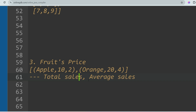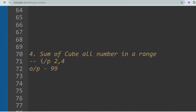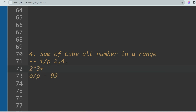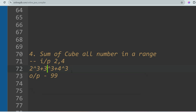The next question is Sum of Cubes of All Numbers in a Range. You are given a range, say 2 to 4, and the output is 99 — because 2³ + 3³ + 4³ = 8 + 27 + 64 = 99. You just have to perform this operation. I have already solved these problems — please go through the TCS NQT playlist.